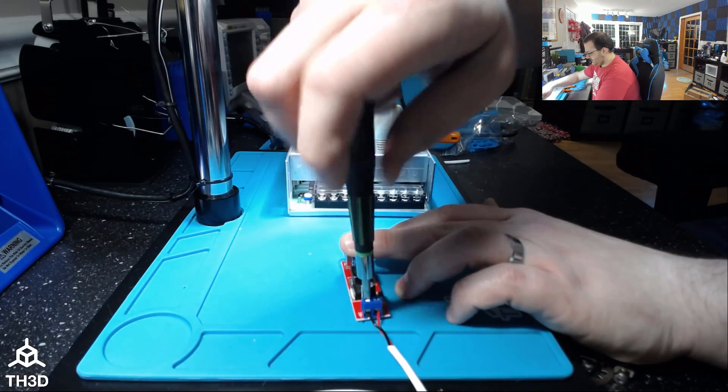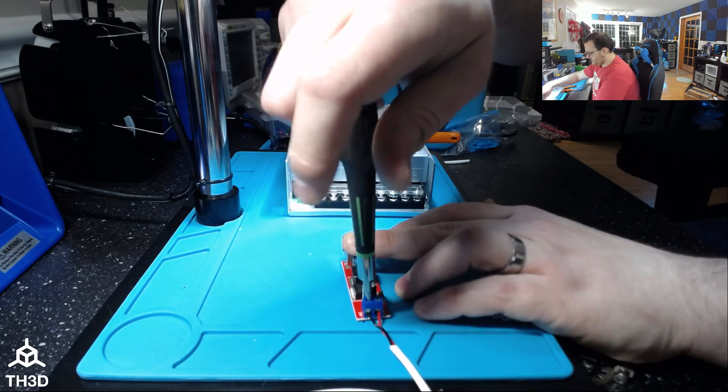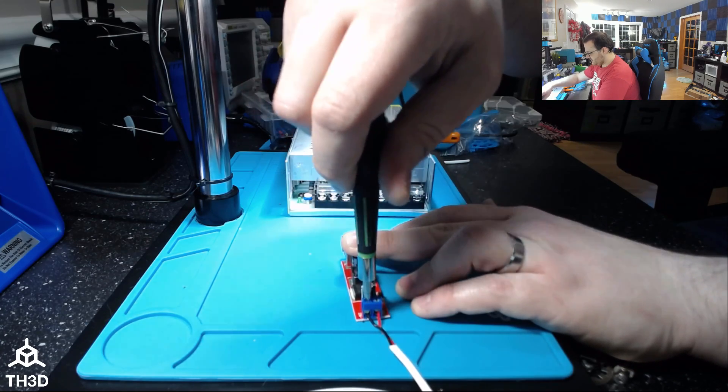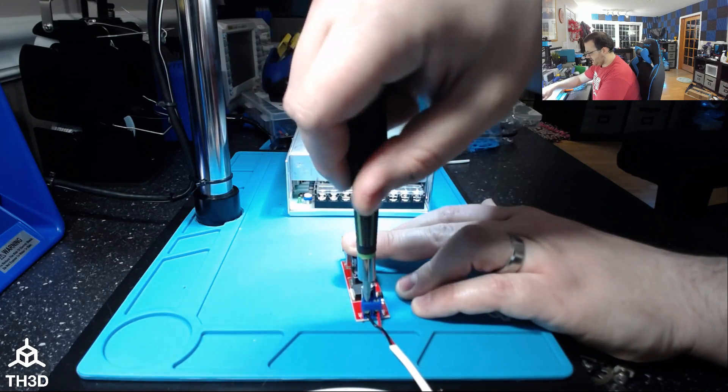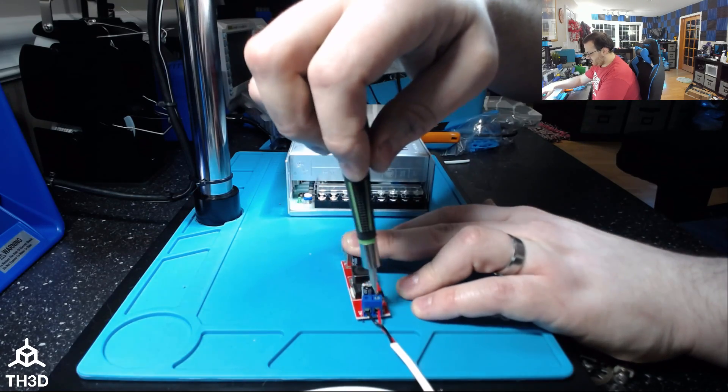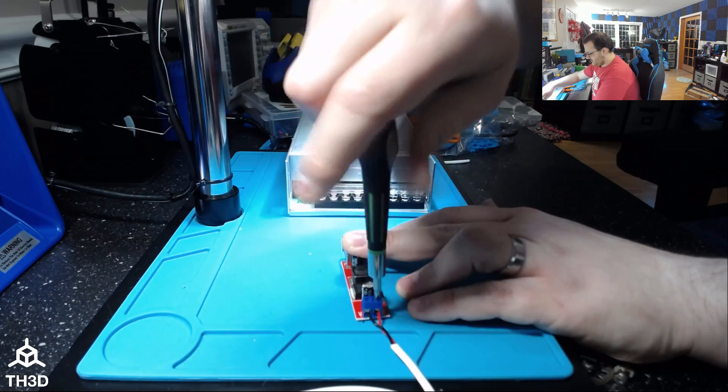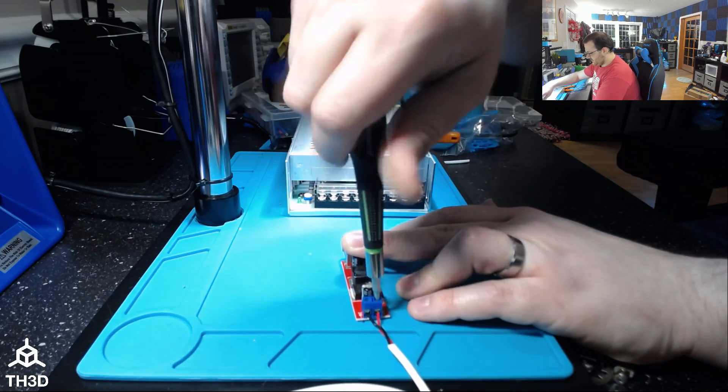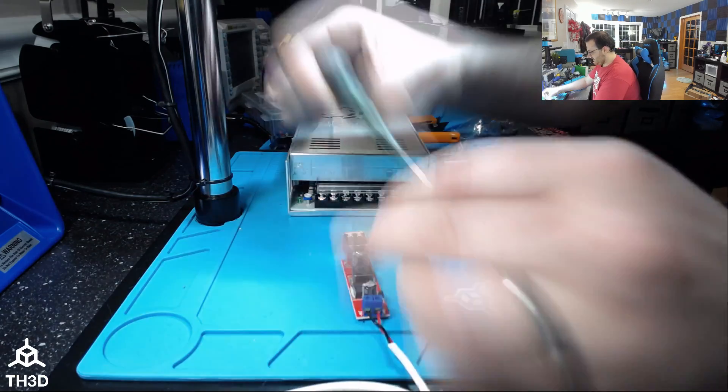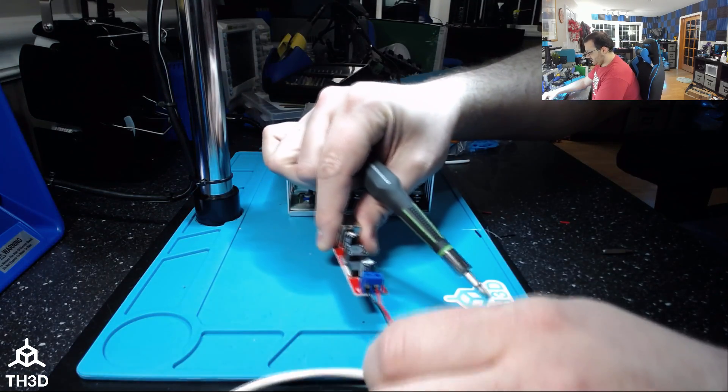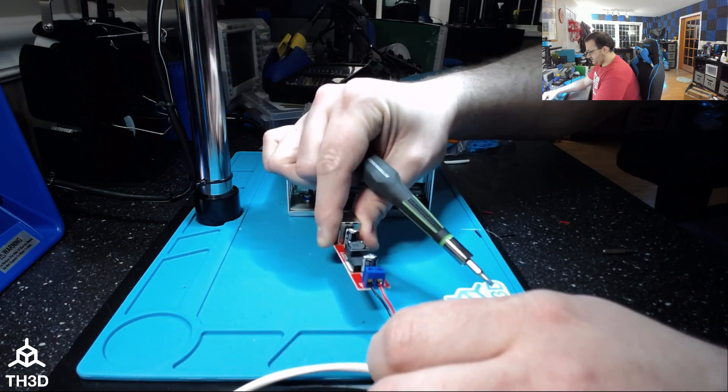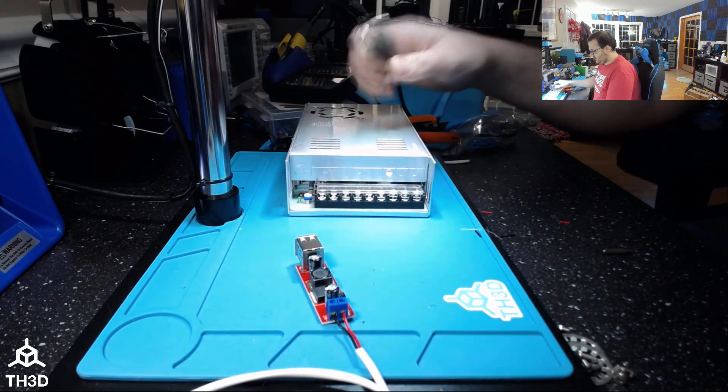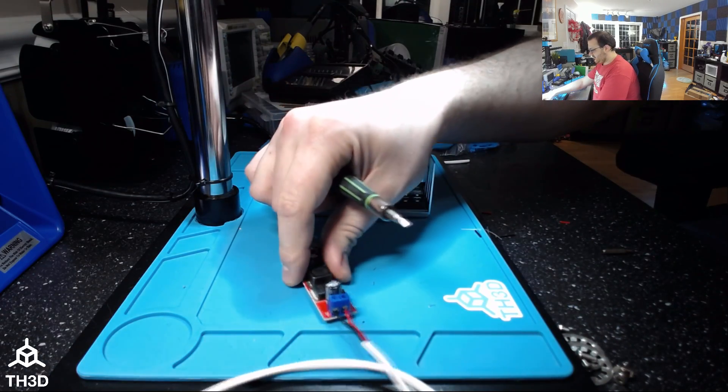Do not over-tighten these, because you don't want to ruin the screw terminal. If you start seeing the screw terminal twist a little bit, you're probably good in terms of how tight. Screw down both of these, and then give it a little tug and make sure they don't come out. If they don't come out, you're good to move on.